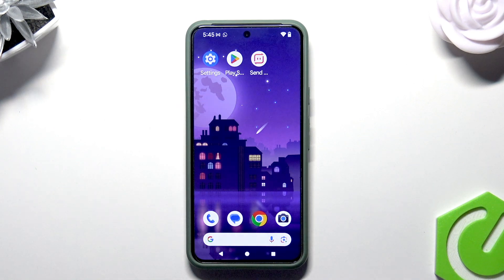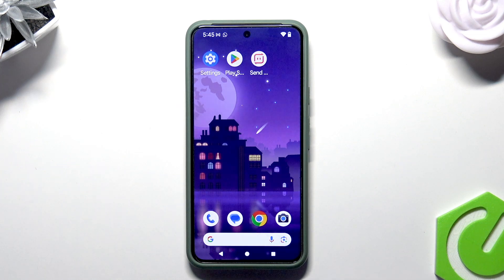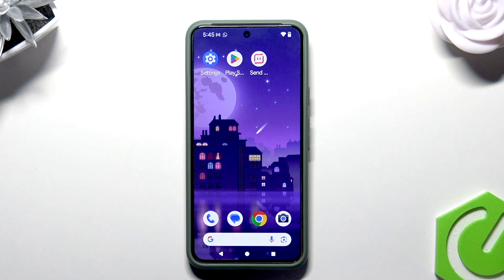Welcome! Today I'm going to show you how to enable DRM content in Google Chrome browser on an Android device.